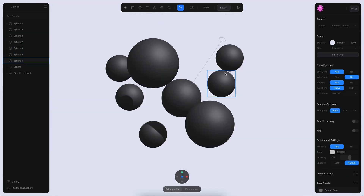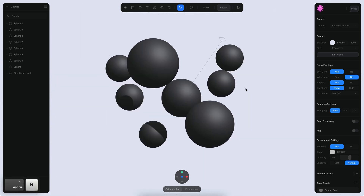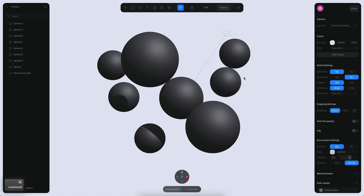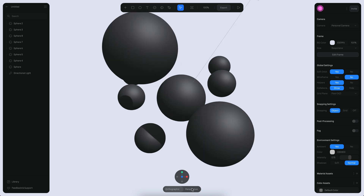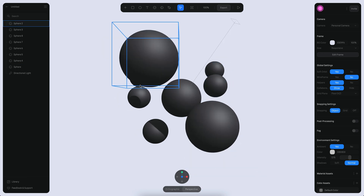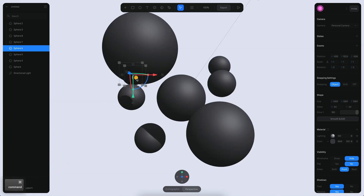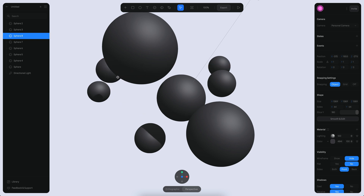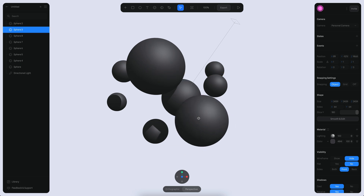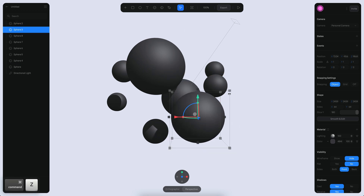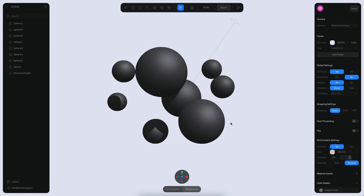I'm pressing Option R to reset my camera so I can see everything from the front. I also want to switch to perspective. There are a few things to change: I want this one to be a little more visible, put it around here, and this one could be more like around here. I want these two to be closer and this one to be a little smaller.